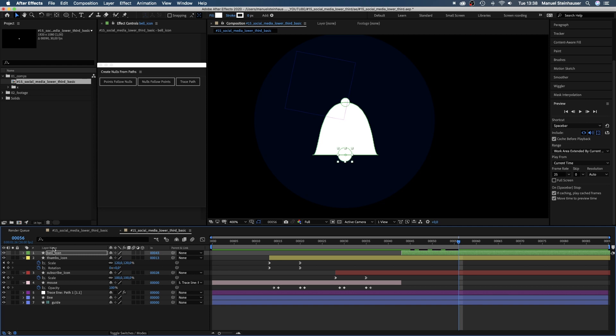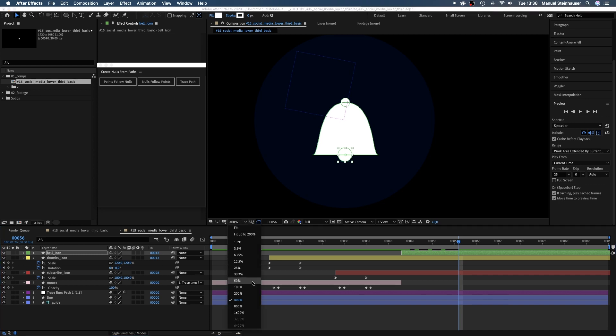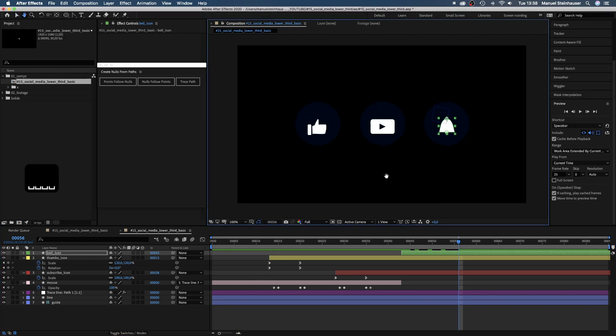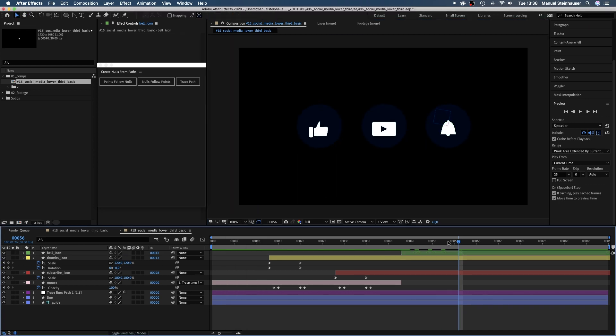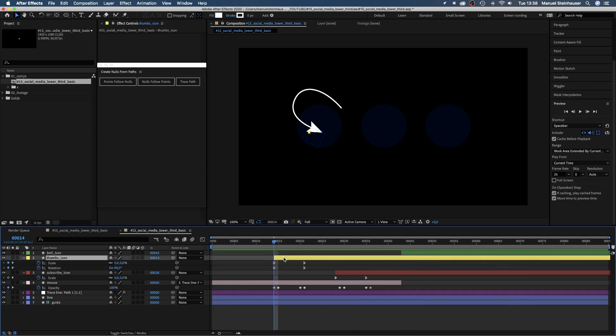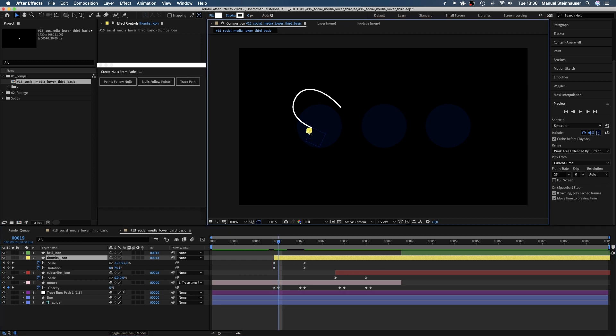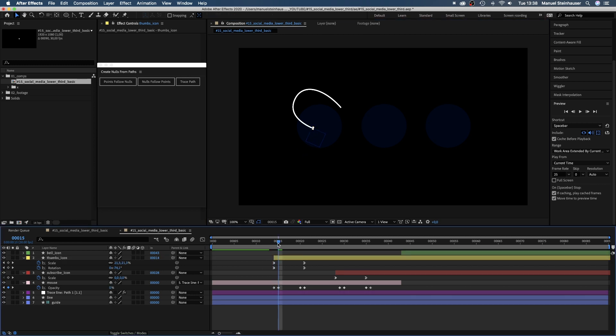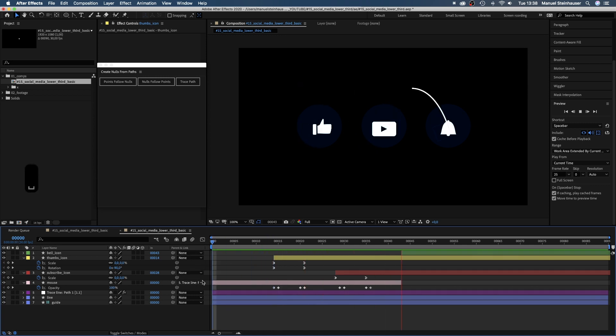Let's have a look. Awesome! Let's move the beginning of the thumbs icon solid to 14 frames though. And move the position of the icon slightly up towards the end of the line. Great!